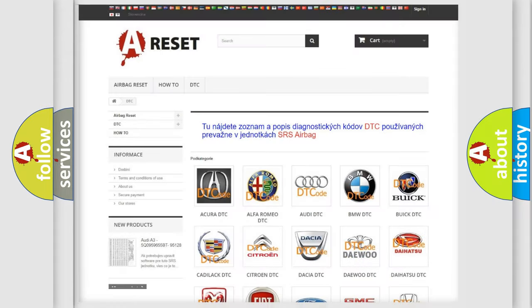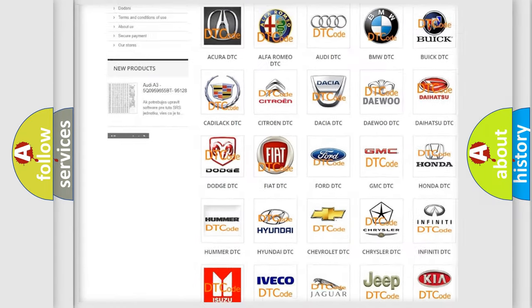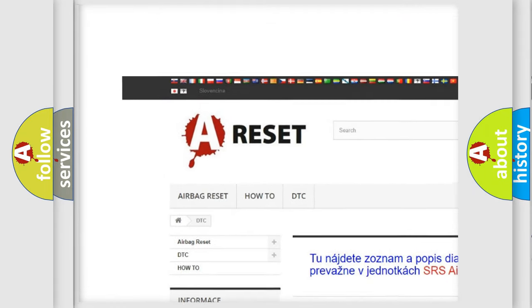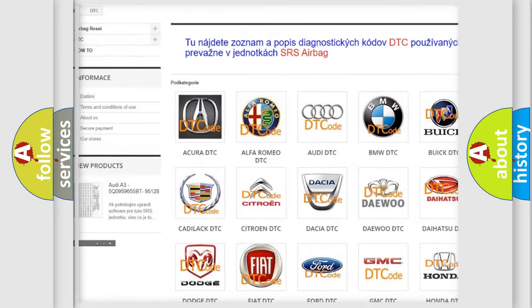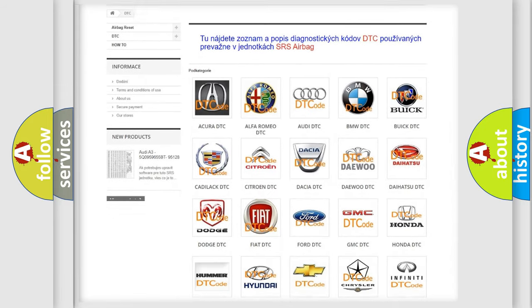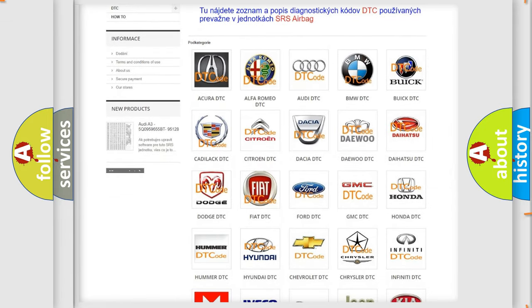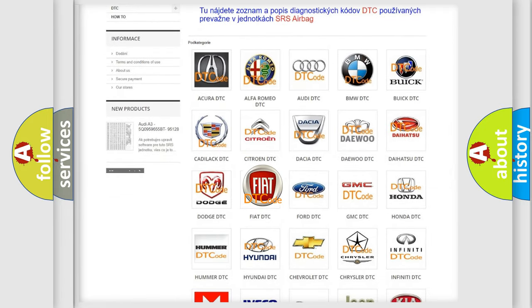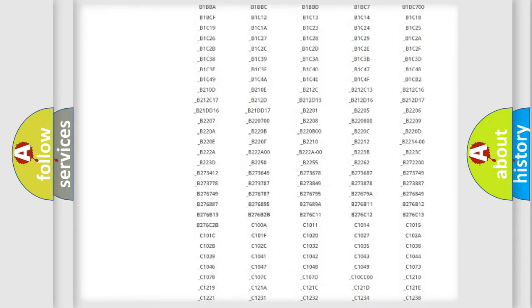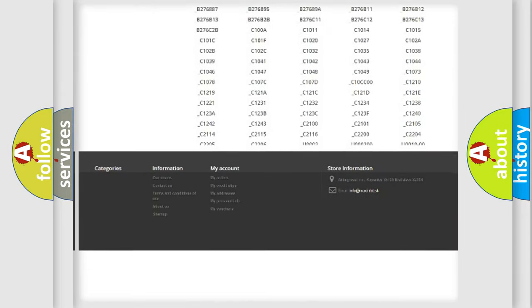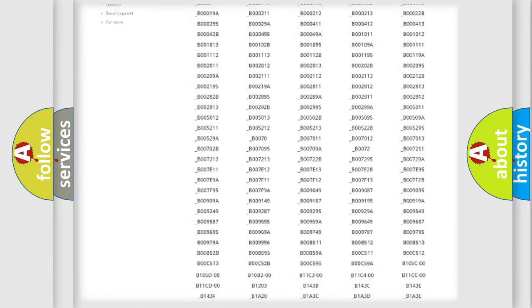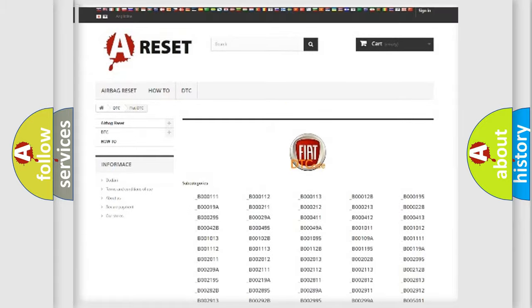Our website airbagreset.sk produces useful videos for you. You do not have to go through the OBD2 protocol anymore to know how to troubleshoot any car breakdown. You will find all the diagnostic codes that can be diagnosed in Fiat vehicles, and many other useful things.